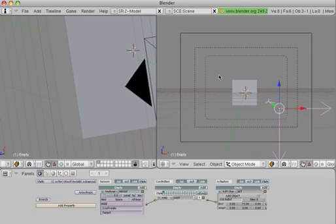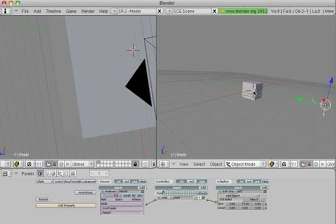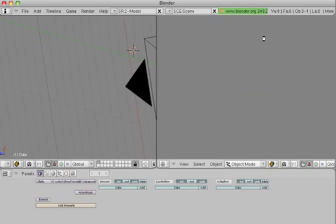And then, of course, there's going to be gravity — that's the only downside of this. Unless you want to, you can animate it, or give it an always actuator sensor and connect that to have it move continuously. You can do it like that.